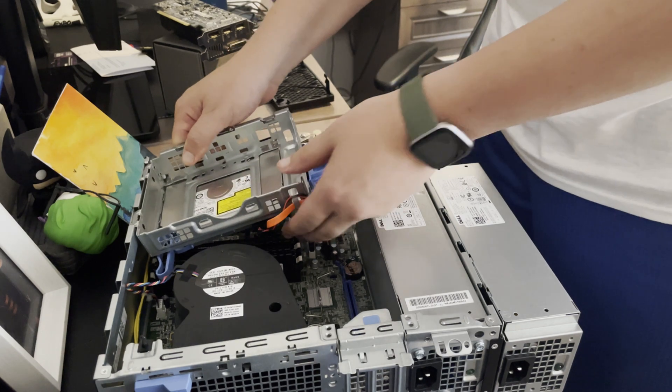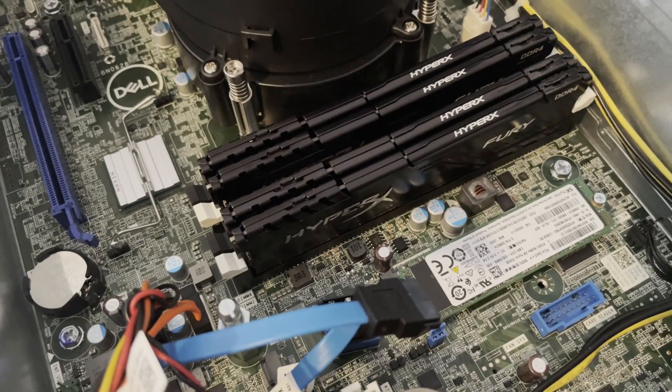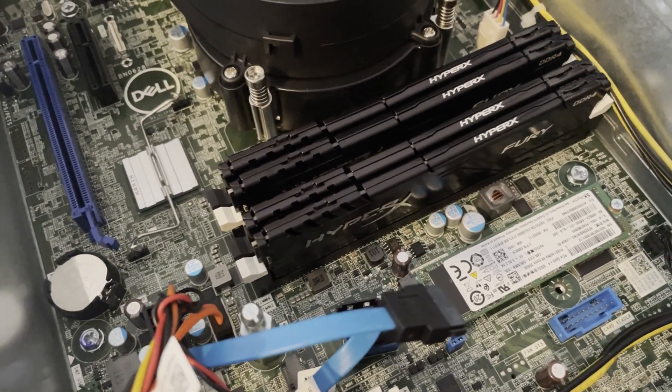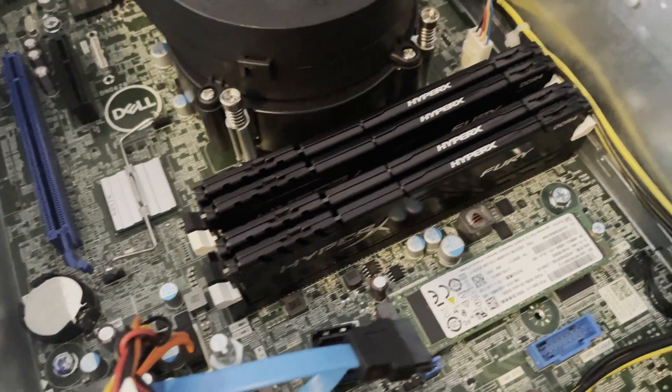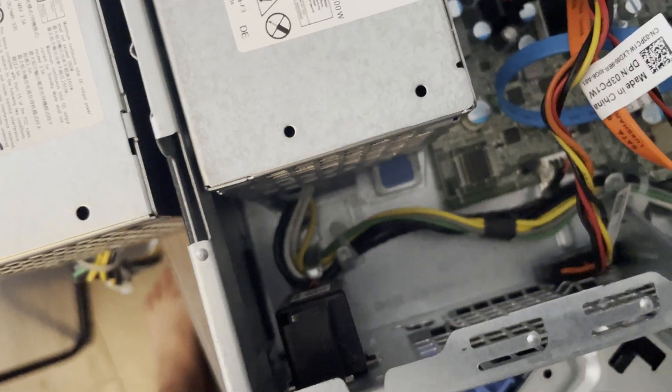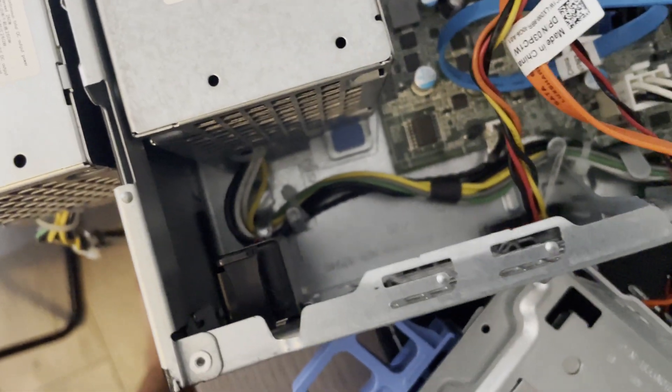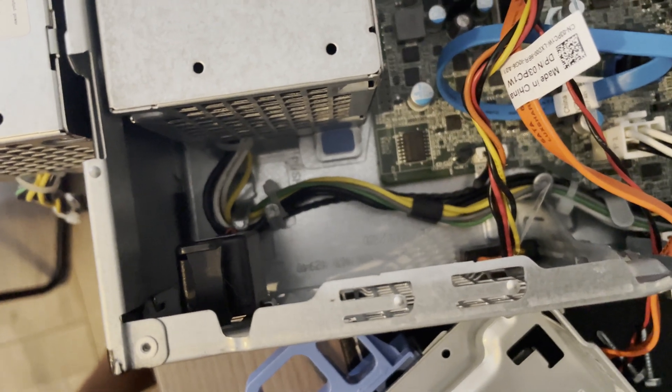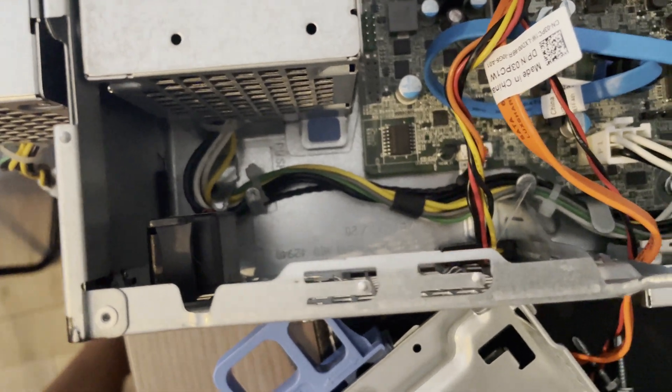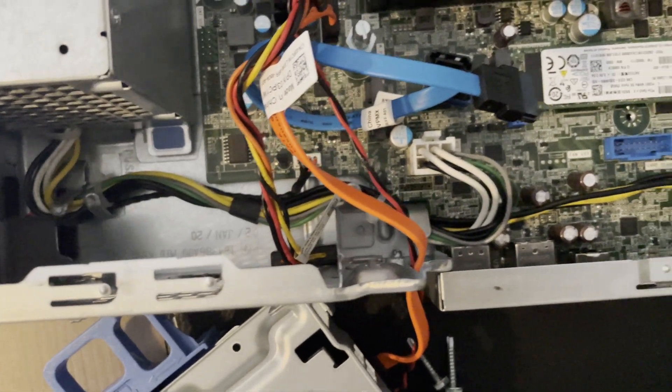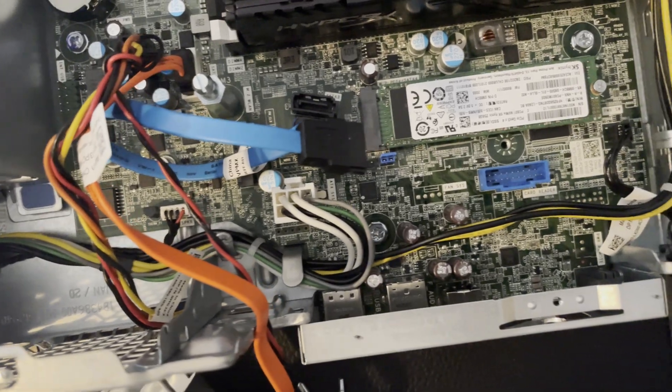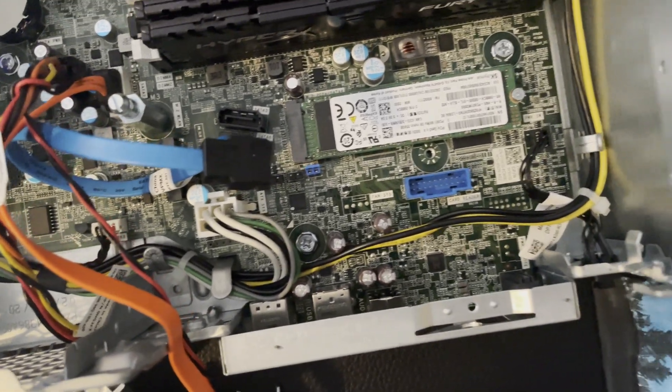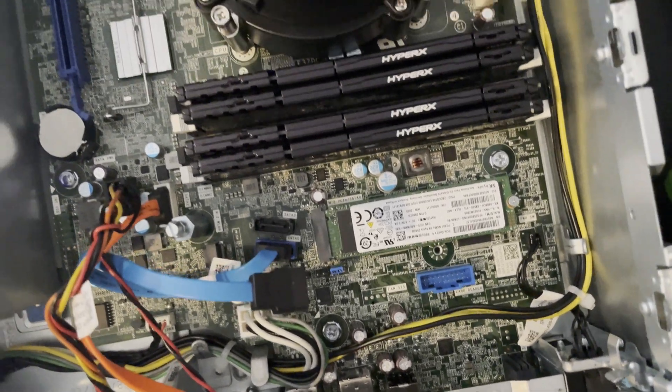I have the HyperX Fury RAM maxed out with 64 gigabytes. Here we have the main power line for the PSU. It's that yellow and green looking wire there. There's a six pin connector right there that powers the motherboard.